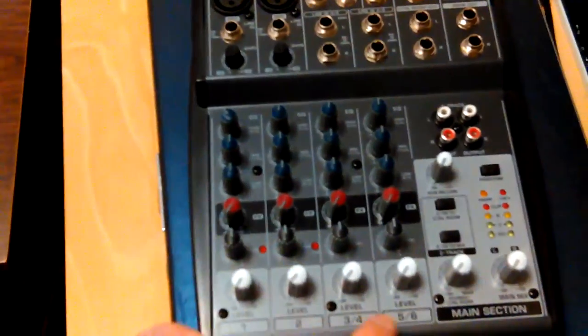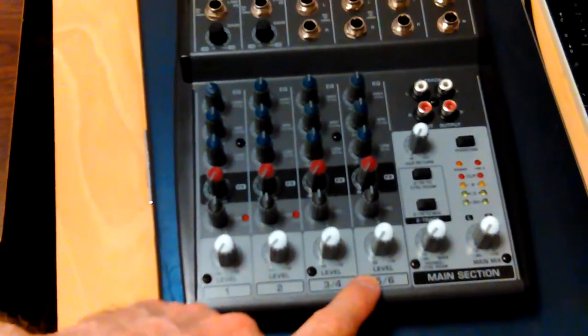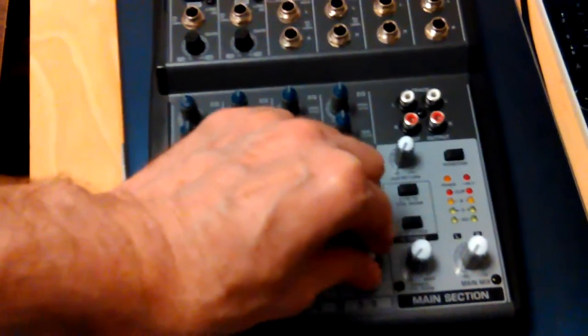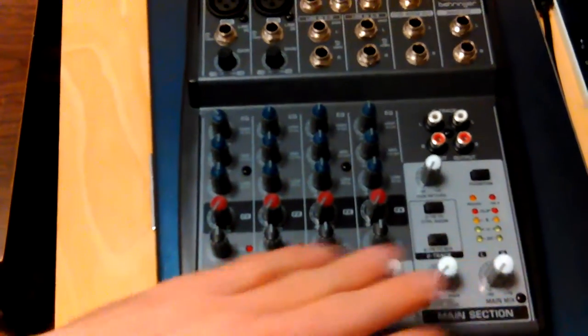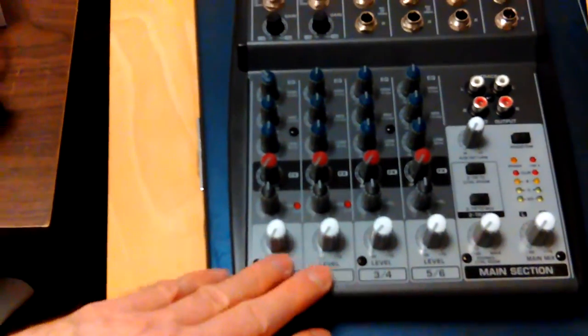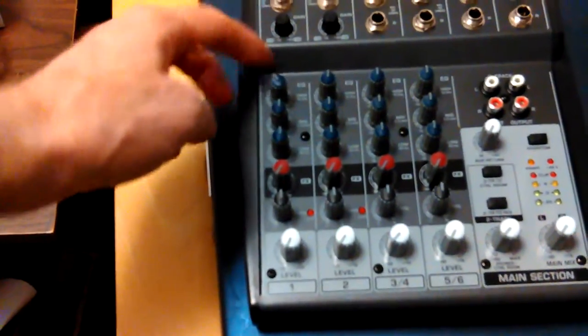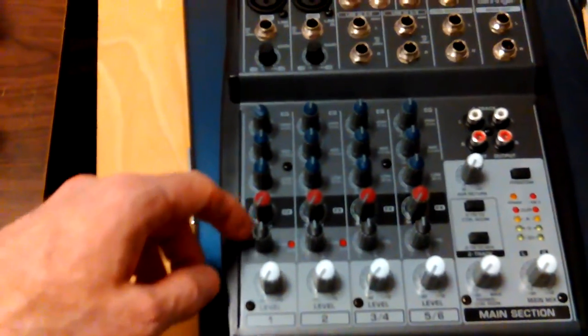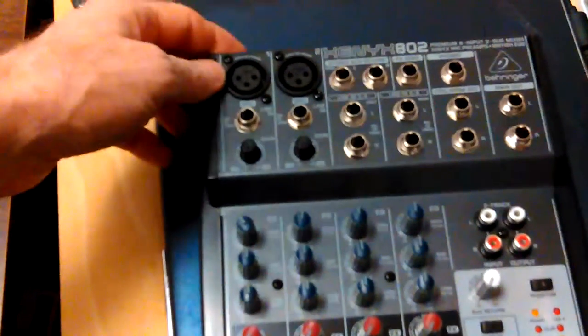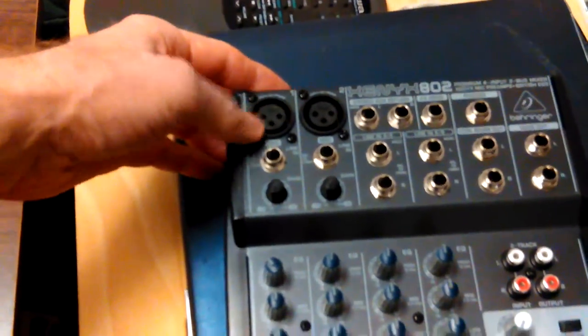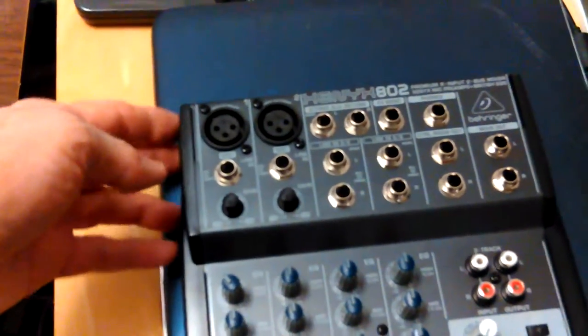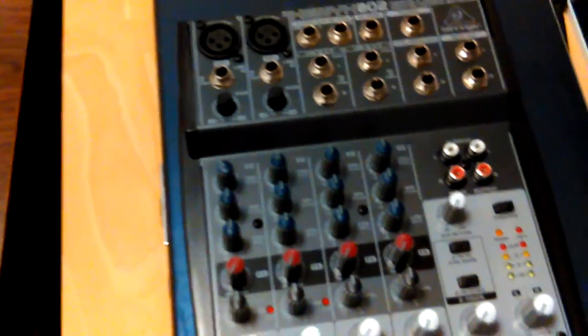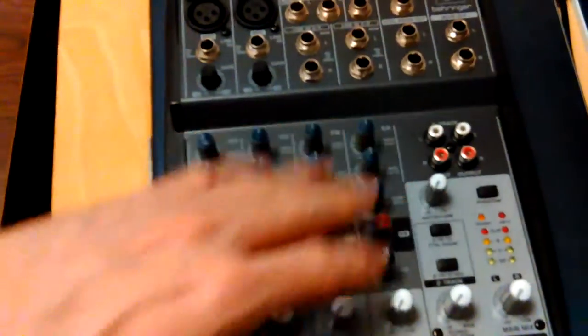For years and years when they started making all these cheaper model mixers with knobs instead of sliders, I did not want one of those. Finally, to get now if you get one with a slider, you can get like as small as a 12 channel. I really wanted at least 12 channels, but I didn't want a 16 channel board of the normal size. It would be too big for where I'm going to put it anyway.